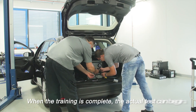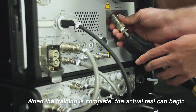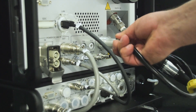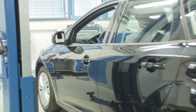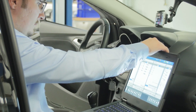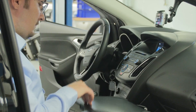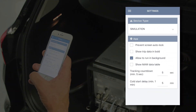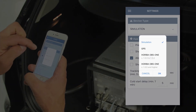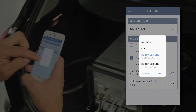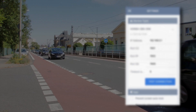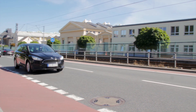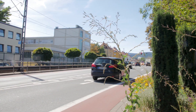When the training is complete, the actual test can begin. For that, the RDE Co-Driver is connected wirelessly to the OBS-1 system. The RDE Test is ready to start.